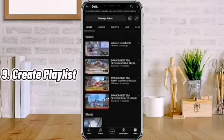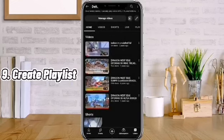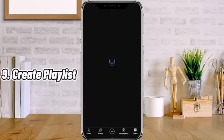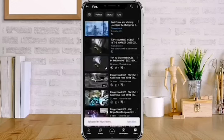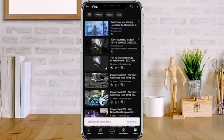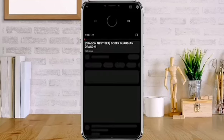Number 9: Create playlists. Playlists work like this — as soon as one video finishes playing, the next one starts playing automatically.